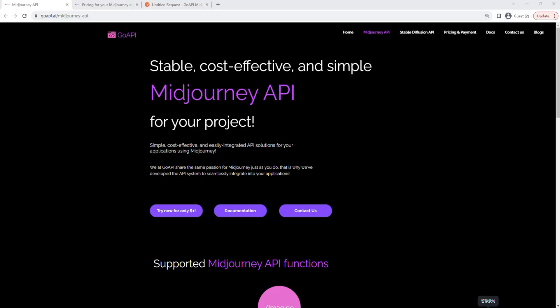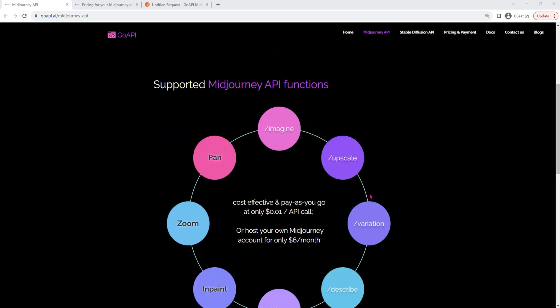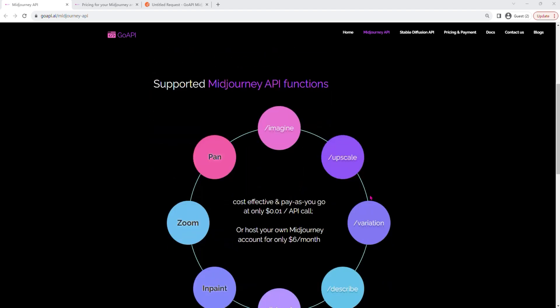Hi everyone, we're GoAPI and we're very excited to make this tutorial to show you how you can get started with Midjourney API. Before we get started, full disclosure, this is not an official API by Midjourney.